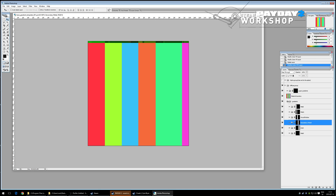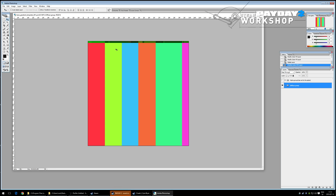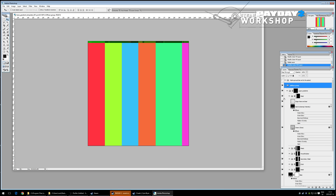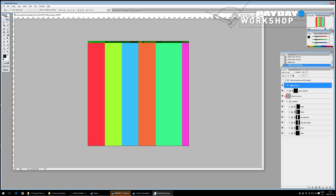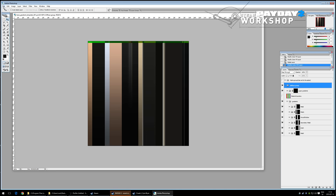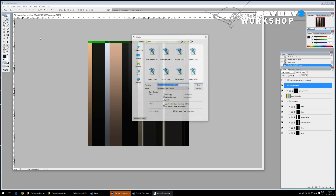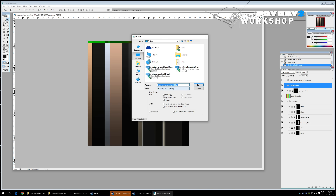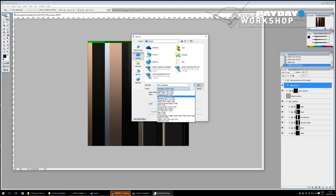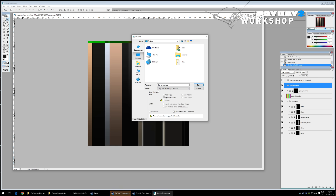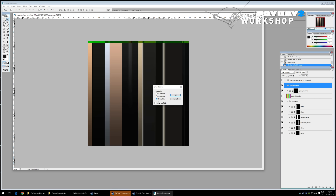We can save what we have now and test it. Save as TGA on the desktop, name it something like 'skin_b_grad'. Remember: TGA format, alpha channels enabled, 32-bit, uncompressed.